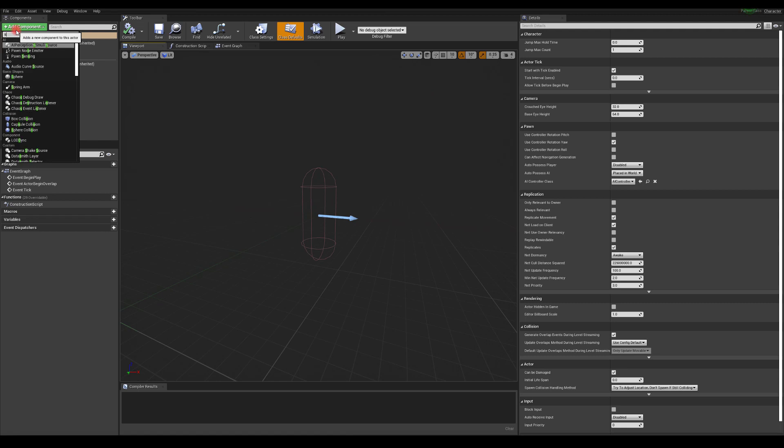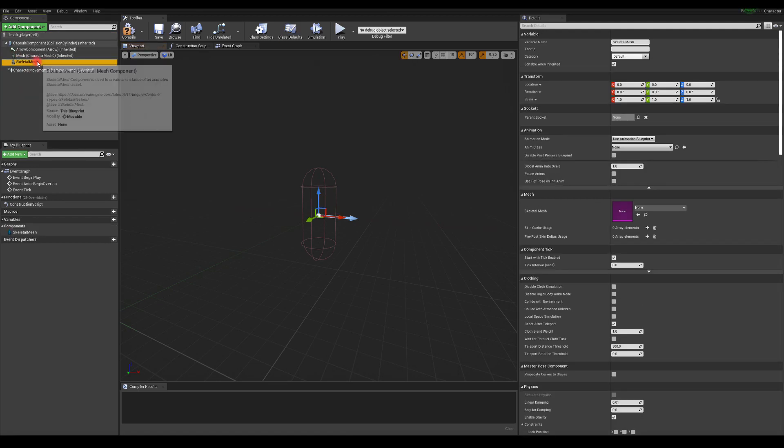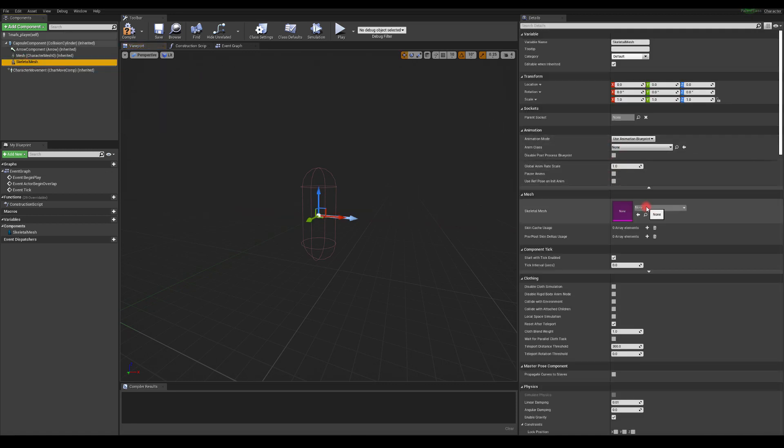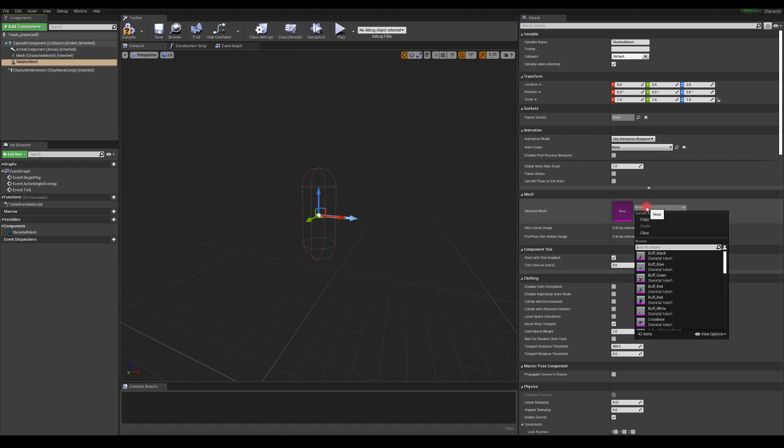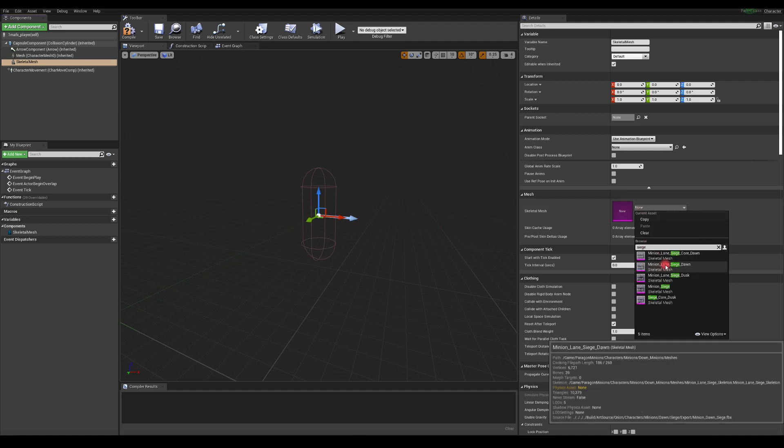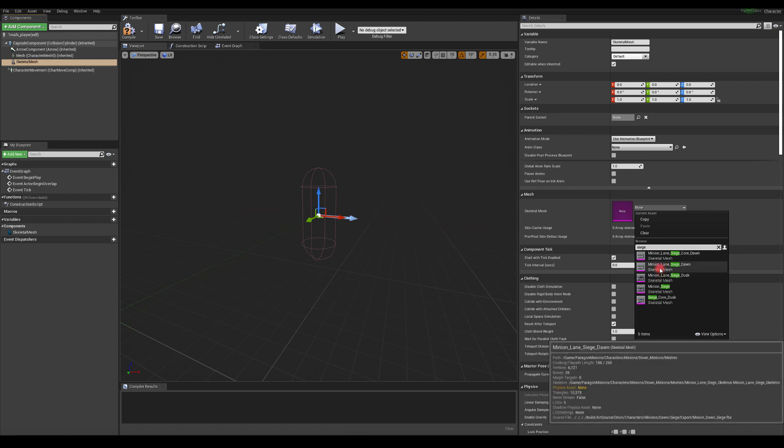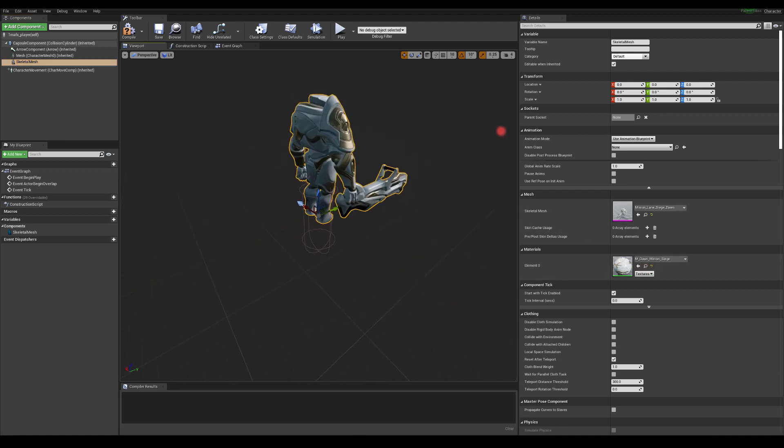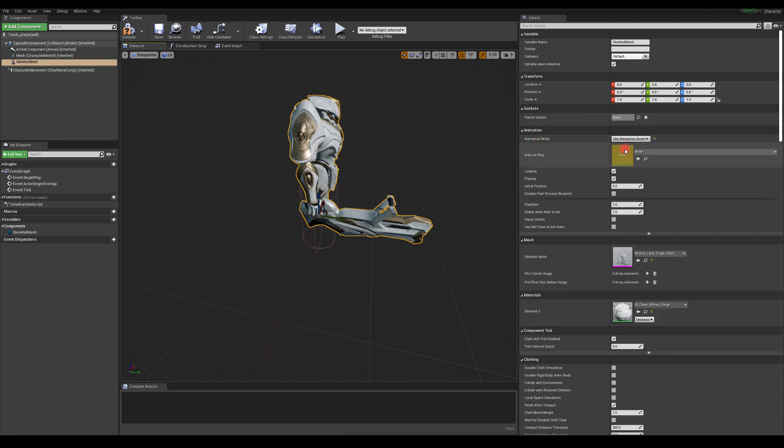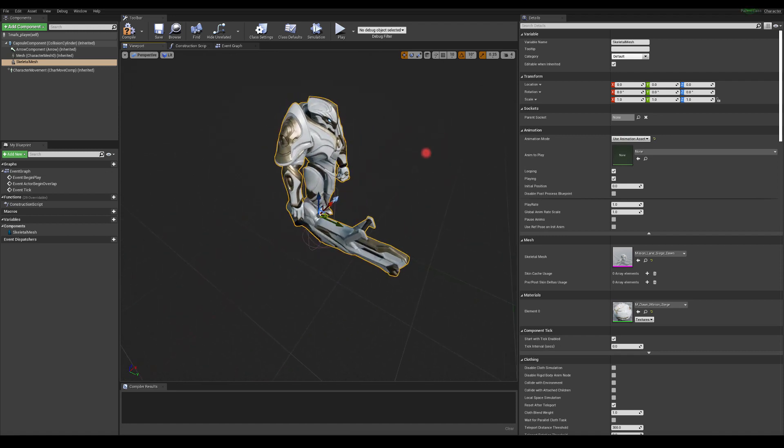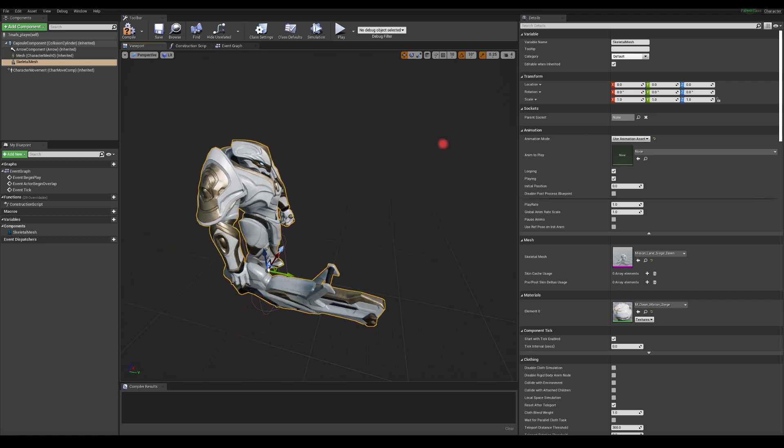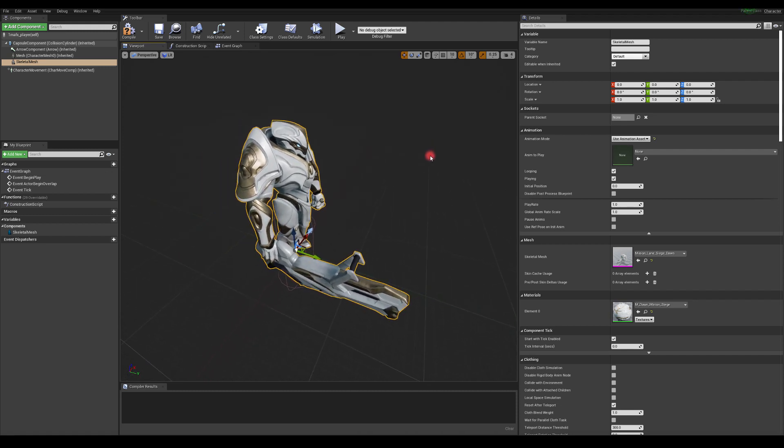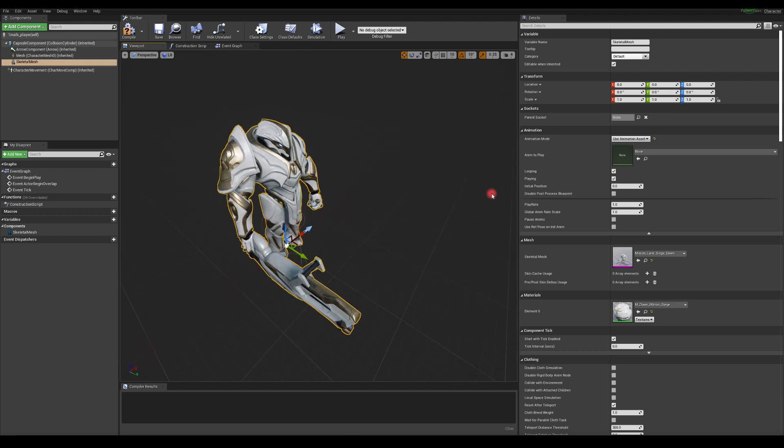So what I want to do, I want to add skeletal mesh. And I'm going to use one of the minion characters from Paragon. So I'm going to type siege. And maybe I will use this one. Yeah, why not? It looks pretty cool. So I'm going to use this one. And for animation mode, I'm going to use animation asset. Because we're not going to be playing with animation blueprint or anything like that. I don't want this to be very technical. I just want this to be just very simple to set up. When you press a button, you're going to fire a projectile with your VFX stuff in the best way to just showcase your special effects.